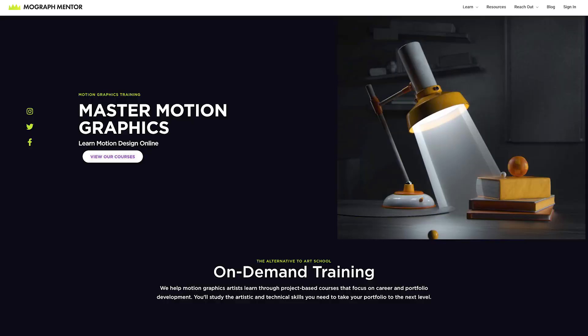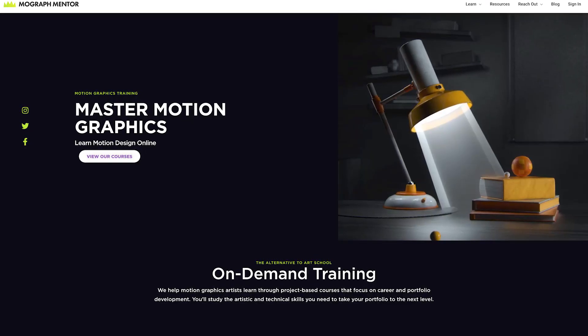You may have heard that School of Motion acquired MoGraph Mentor earlier this year. You're going to see some of this previously behind-a-paywall content be released and accessible on schoolofmotion.com, so keep checking back here for more.